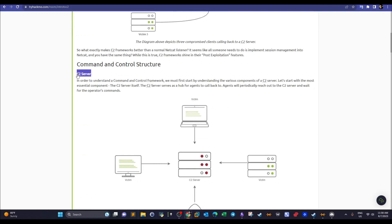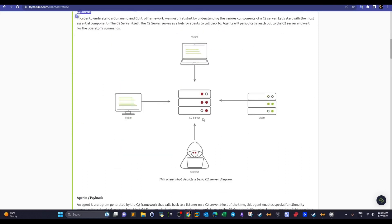The C2 server is the server the attacker operates — the workstation or server part the attacker controls. Here the attacker develops and creates payloads, creates agents, and plans for executing pentesting or deploying malware against victims. It is the attacker's playground. All communications from victims — commands, post-exploitation, pivoting — come back to the C2 server. It is where the attacker plans, executes, and operates against victims.